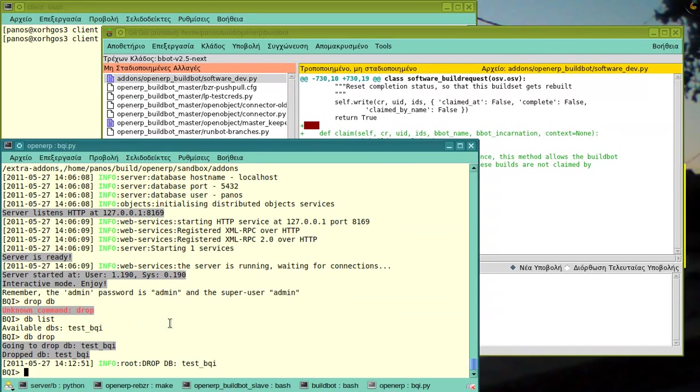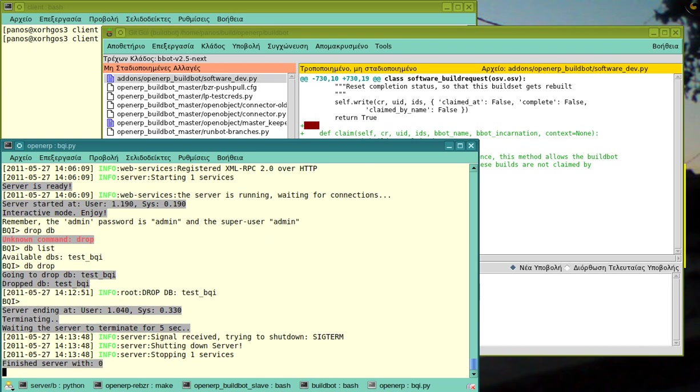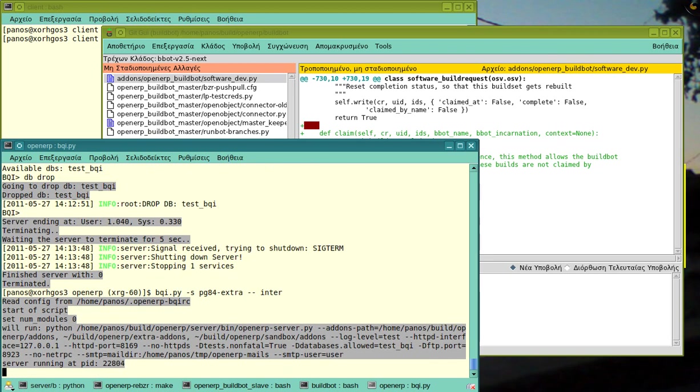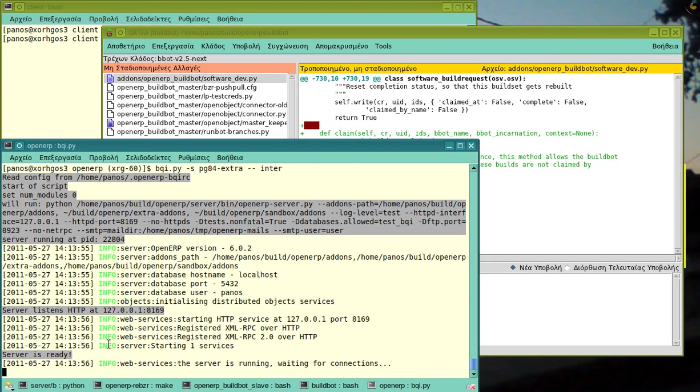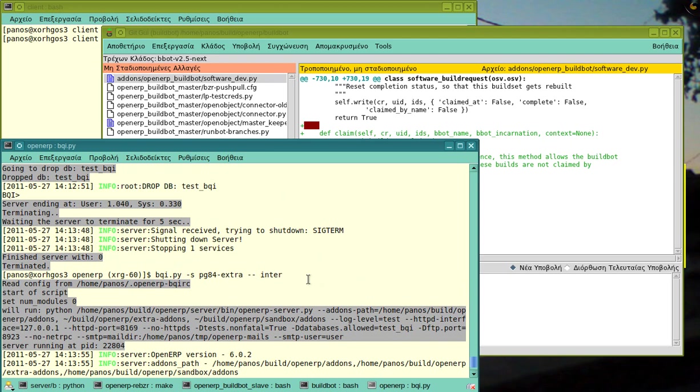So, we will start by establishing a new database from scratch. I run the BQI script. It's self-sufficient, it's only one file so you don't need to install anything on your desktop or workstation.